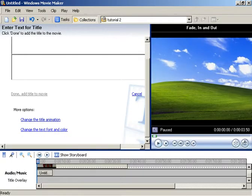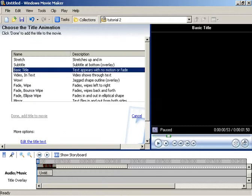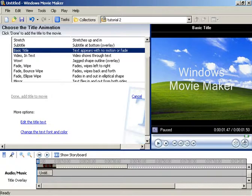Now, you've got to change title animation. It has to be Basic Title. Basic. Yeah, don't worry about that. We'll work on that later.